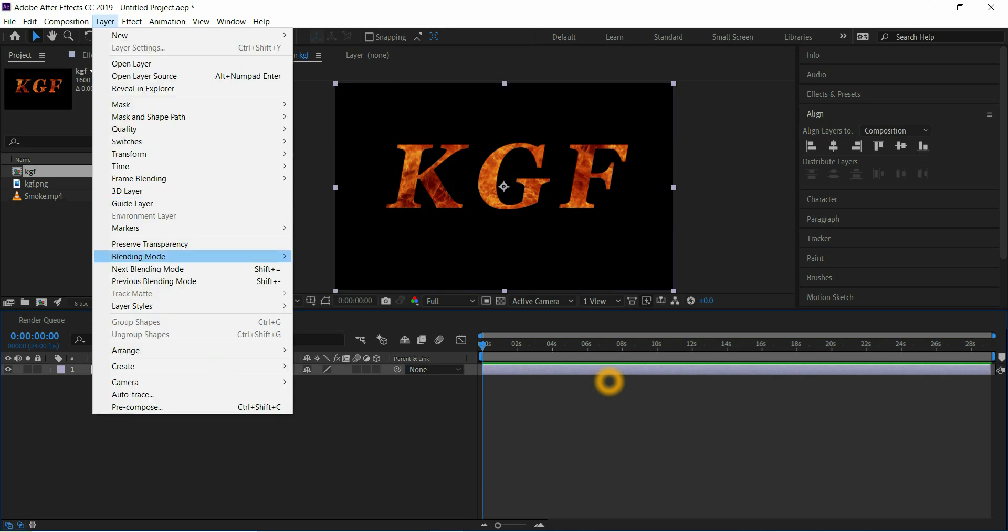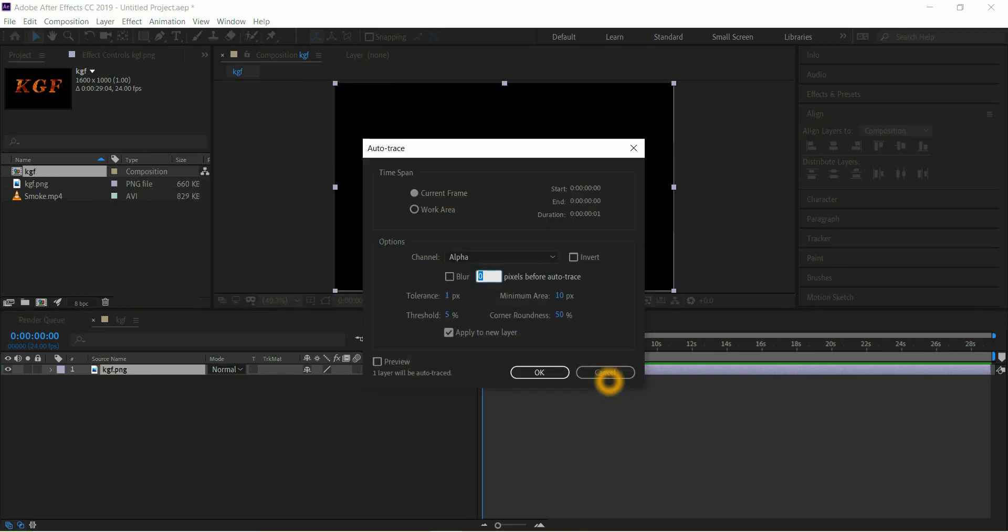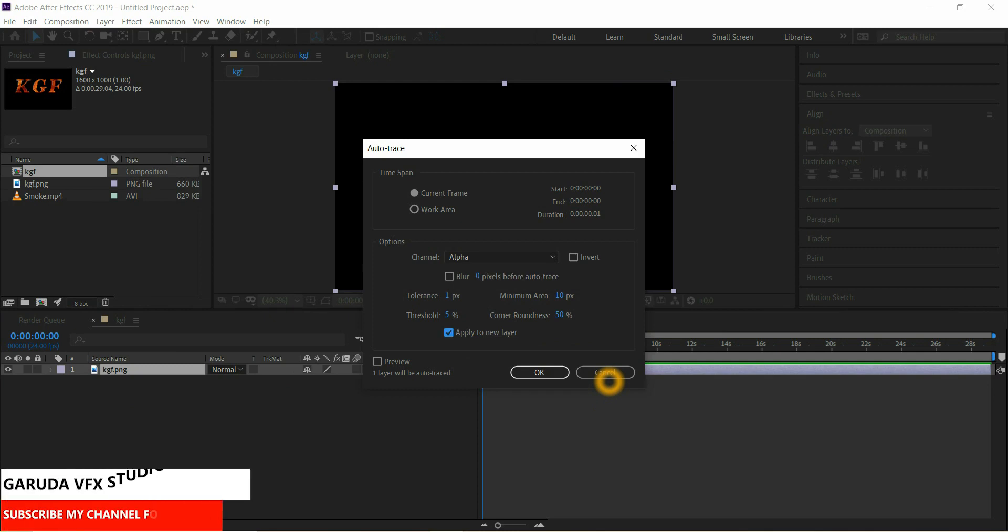Then go to Layer, select Auto Trace and make sure apply new layer is enabled. Click on OK.